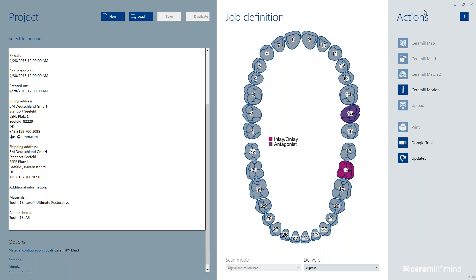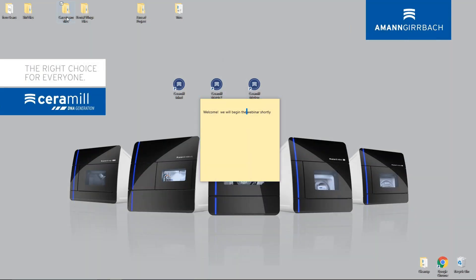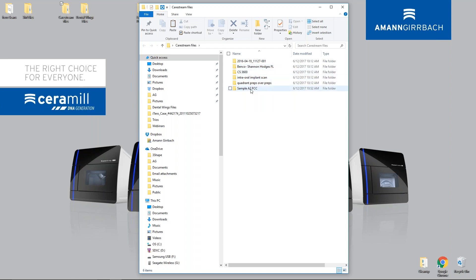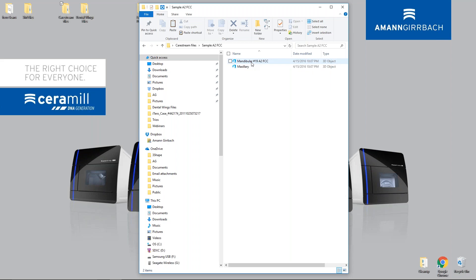I'm going to show you how to handle it if you're only given the STL. Some other systems — for example CareStream — export purely to STLs. You can take that data and import it in. On the CareStream file, there's an easy way to identify which case you're doing. If you get a doctor that exports a certain case, they can put the information in the file name — for example: sample, A2, full contour crown. If I double click that, I have my mandibular STL and my antagonist, which is the maxillary. So it's tooth number 9, A2, full contour.